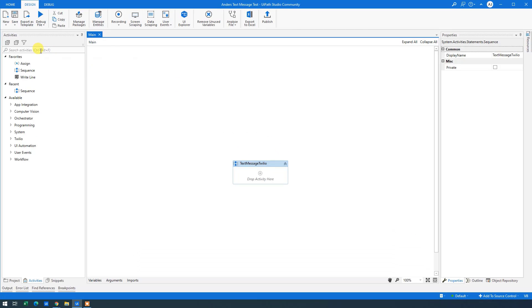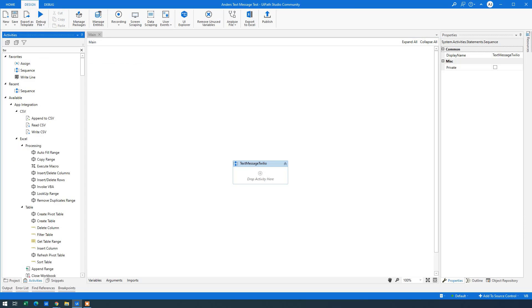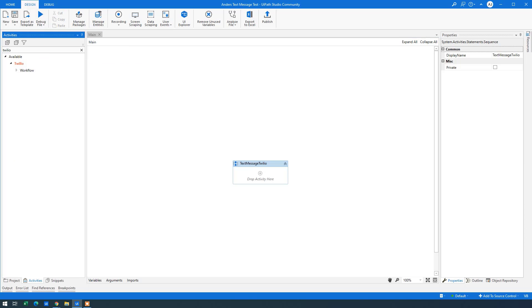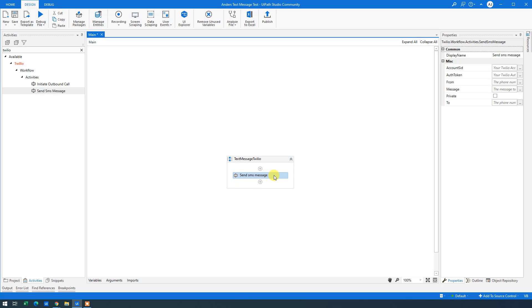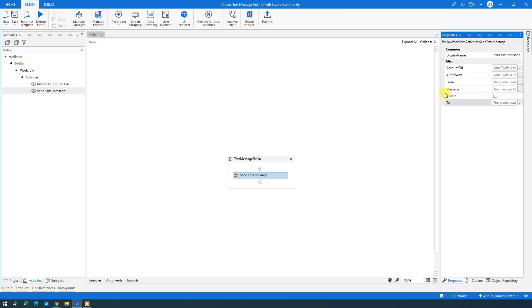Like here. Then we can go over to Activities. We can search for Twilio. Let me expand this. And we can see that we have the send SMS message. So drag this in. The settings over here. Let's take in one by one.